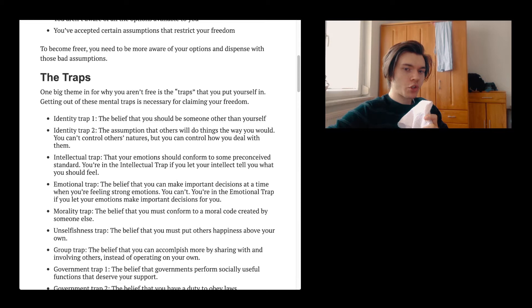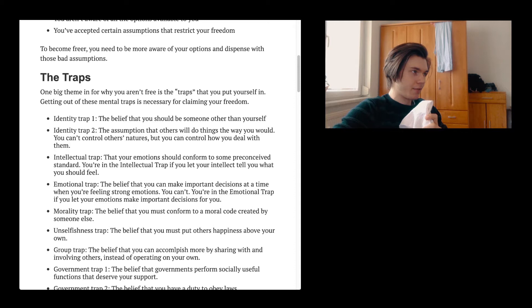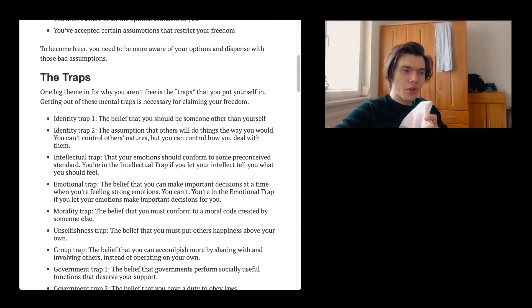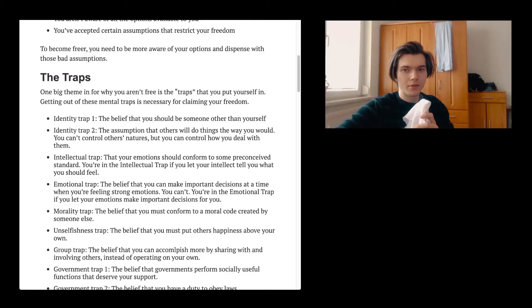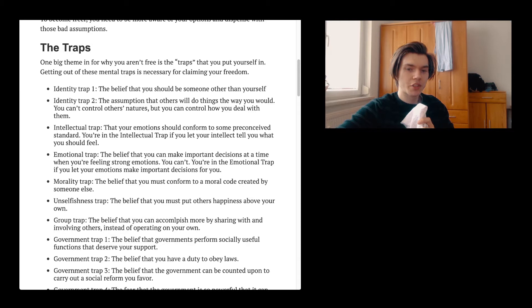The third one is the intellectual trap. That your emotions should conform to some preconceived standards. You are in the intellectual trap if you let your intellect tell you what you should feel. And this, by the way, is something that I've seen in myself. I thought like, well, there's no reason why you should be sad. There's no reason why you should be mad or angry or something. Because there's no reason to. You have everything. Which is a very intellectual thought. But anyway, it just shows that even though you're having everything doesn't mean that you're going to be happy. Not necessarily.